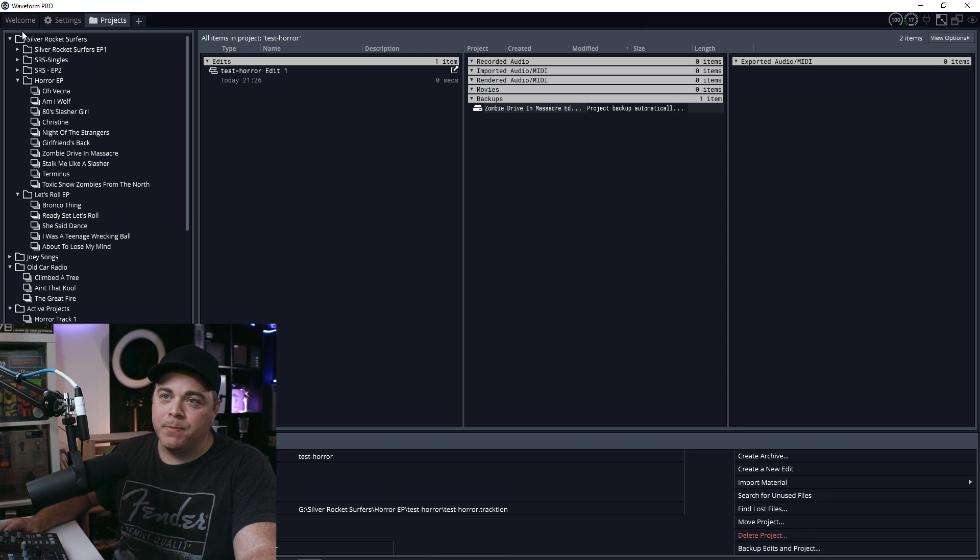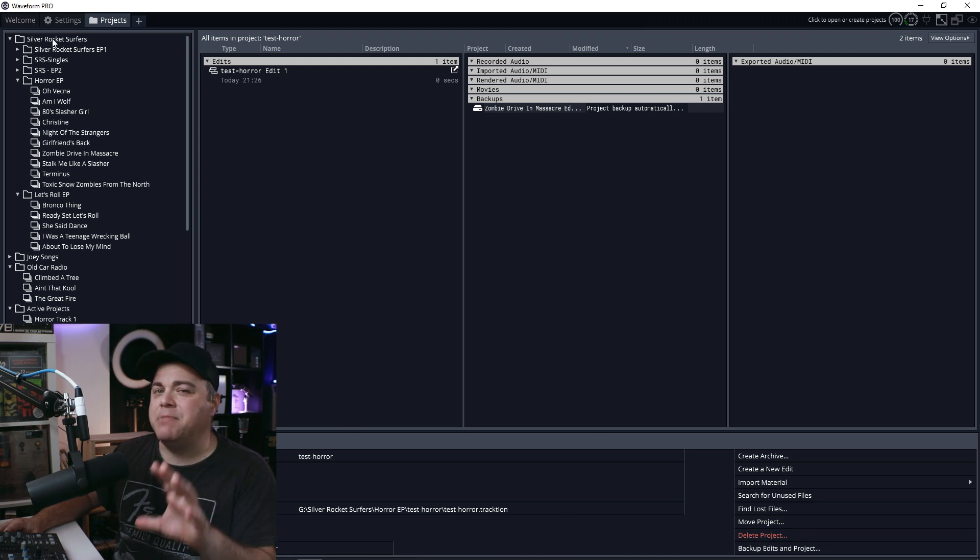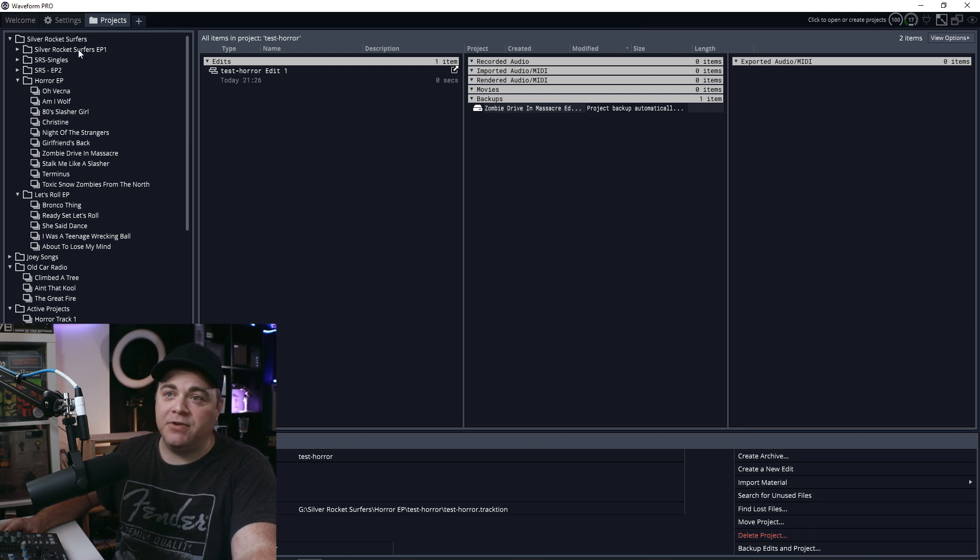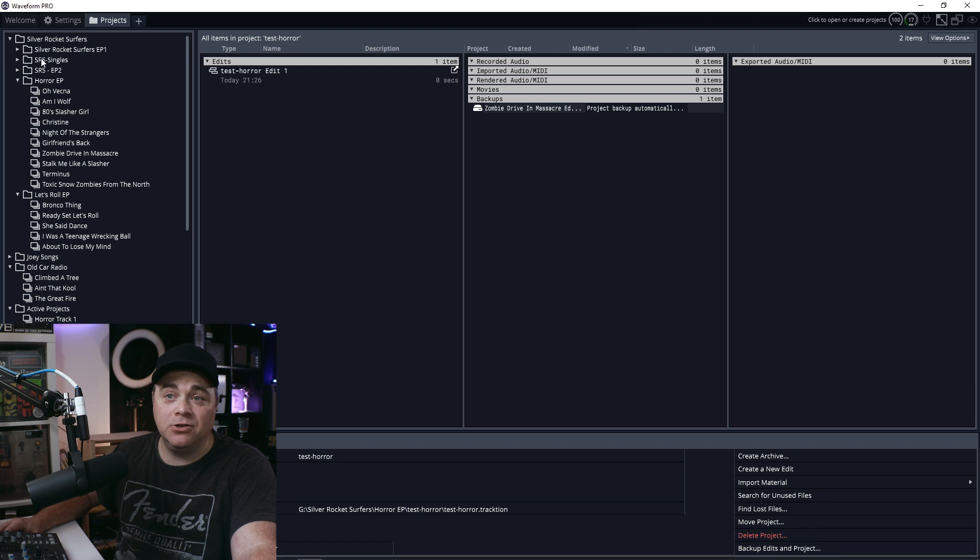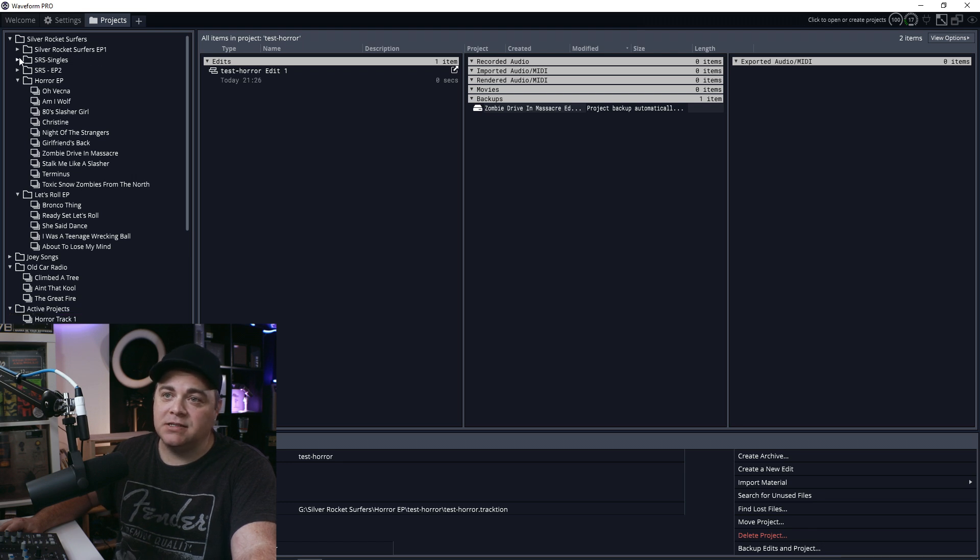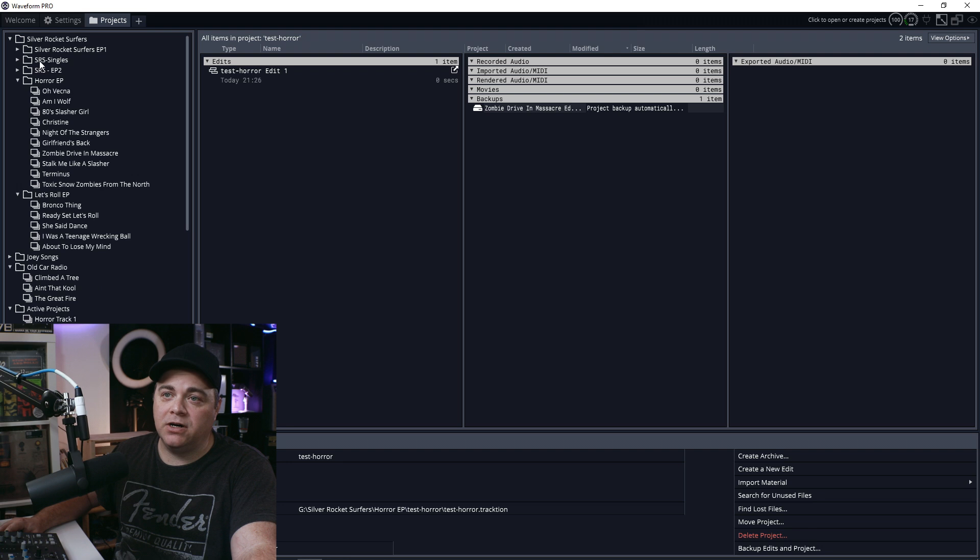and you don't want to have to go through this huge list like I have right here. So you can see at the top here, I have Silver Rocket Surfers. So that's the main project that I've been working on right now. And you can see in here, I have EP one. So that was my first EP. I have singles that I'll work on and you can expand these and you can see we have more songs in there.